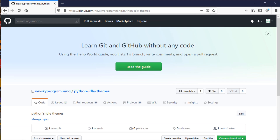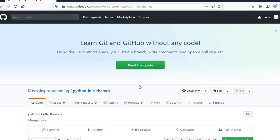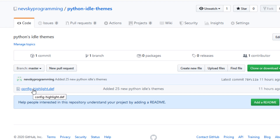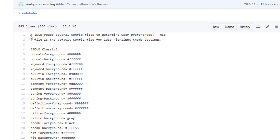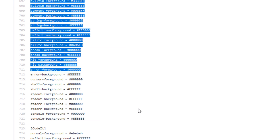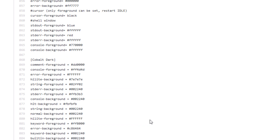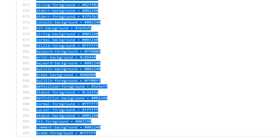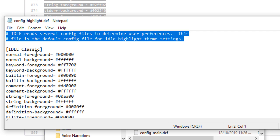Then I'm going to go to this URL on GitHub — I'll post this URL in the description of this video. Here I can download this file and copy it to my Python directory, or I can simply open it and copy all of it. There are more than 25 new themes for Python IDLE. Let's copy it and paste it into this local file.